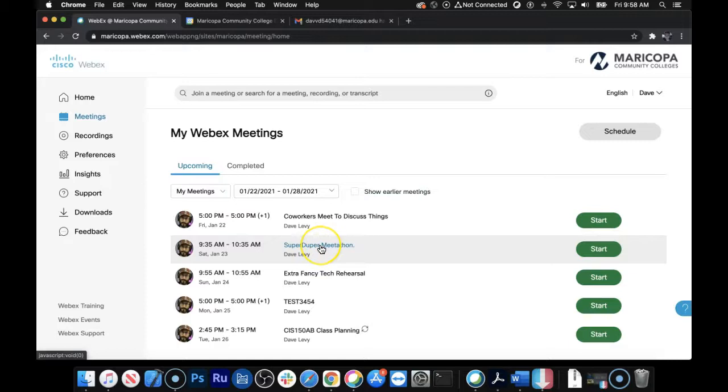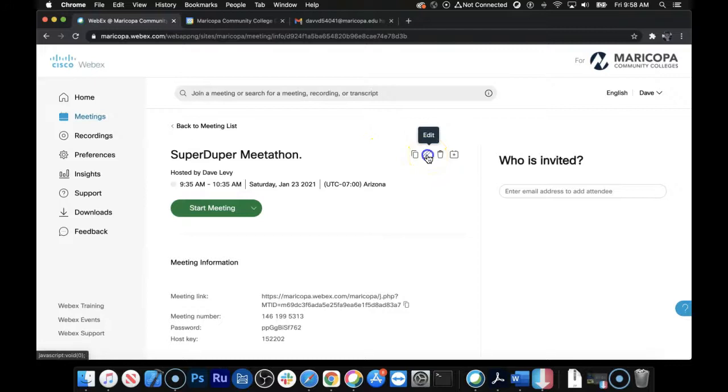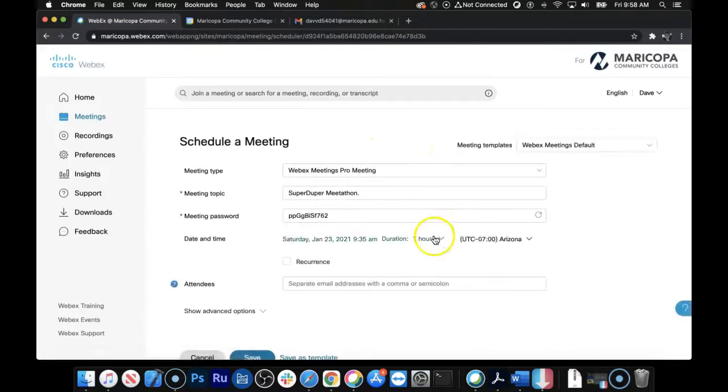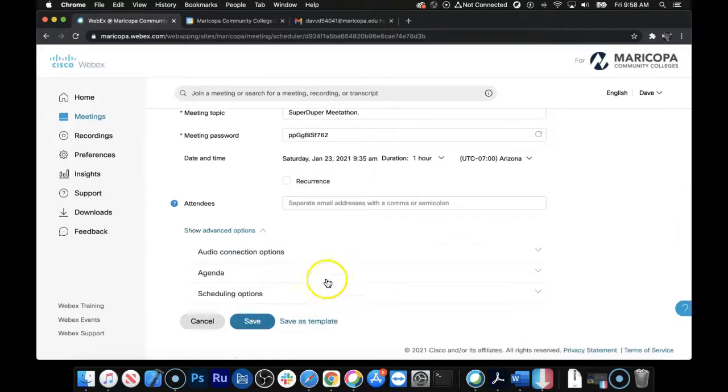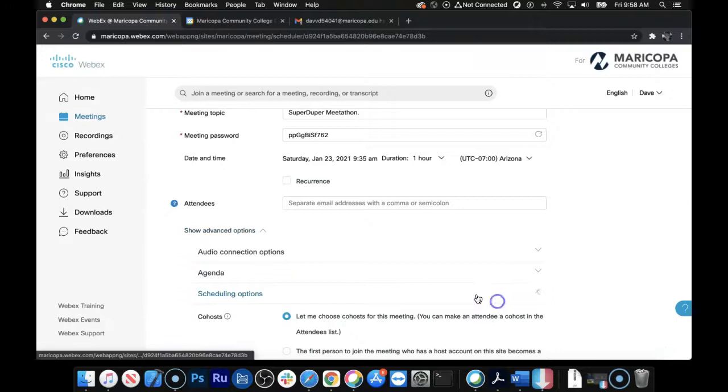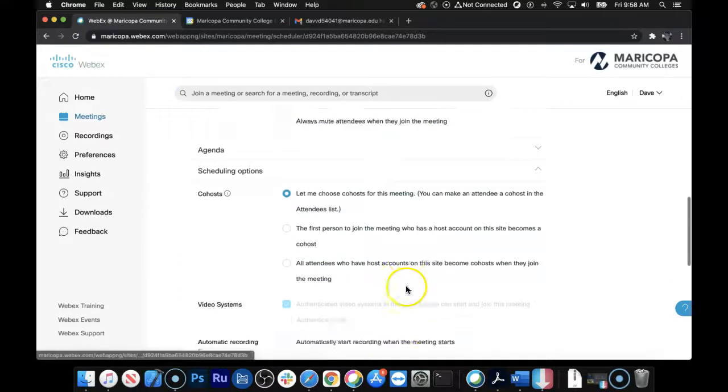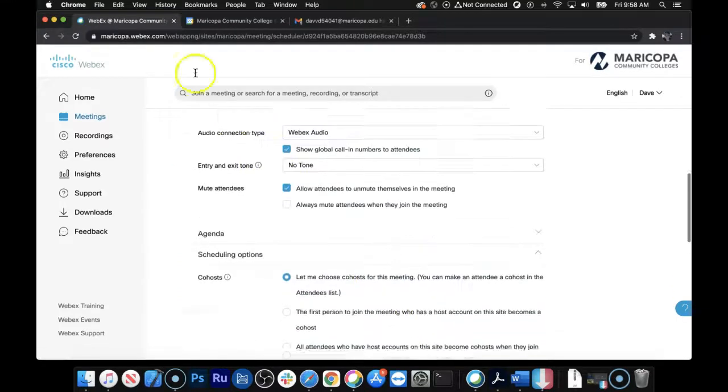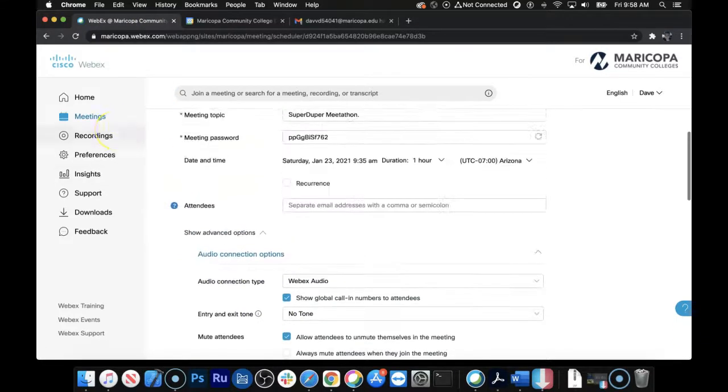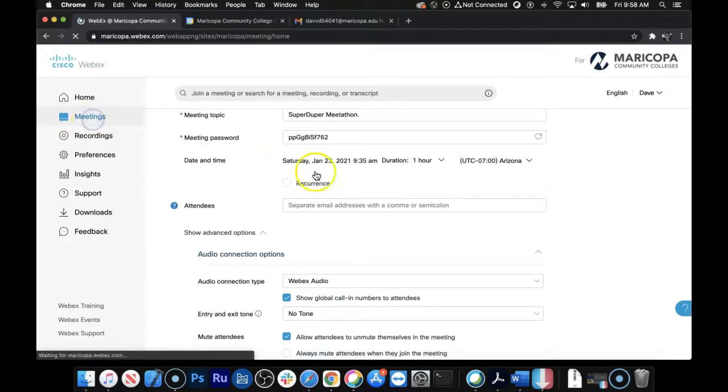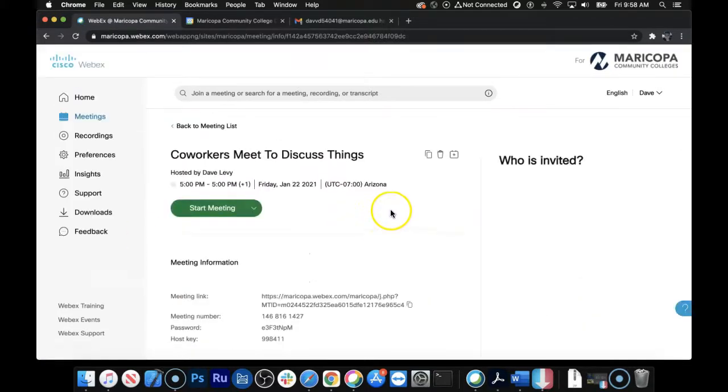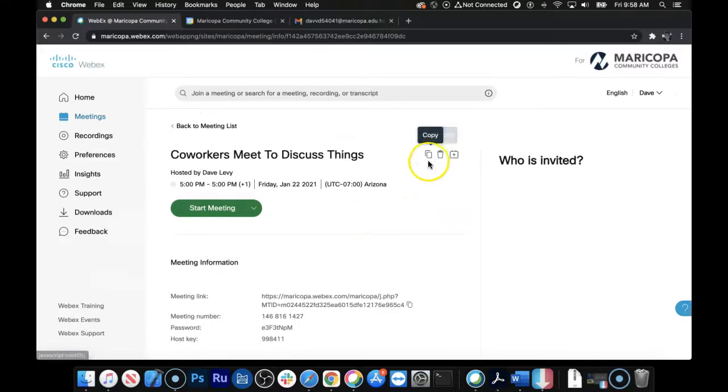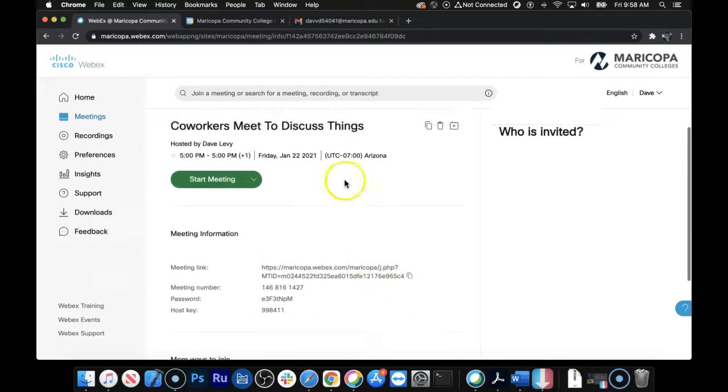You'll see that if you click on SuperDuper Meetathon, which we created using the WebEx site, you can edit the event here, and it gives you all these advanced options like scheduling options, automatically start recording, all kinds of stuff, right? But the events, the other event that I just made called Coworkers Meeting to Discuss Things, look, the edit button's not there, okay? So you don't have access to all that fancy stuff. Also, if you make any changes in Google Calendar here.